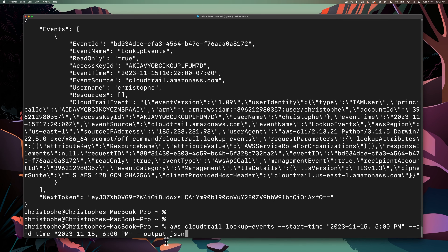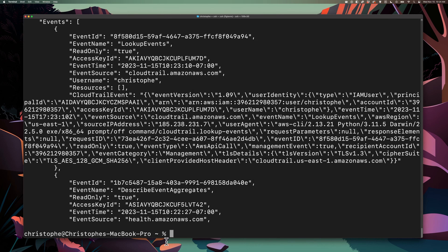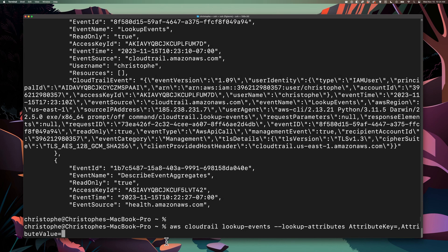We can also query by using a single attribute, just like we did in the AWS console. The way that we would do that is by using the parameter of lookup-attributes. Then we would give it a key-value pair by using attribute-key equals the attribute, and then attribute-value equals the value that you're searching for. For the attribute key, we can use values like access key ID, event ID, event name, event source, read only, resource name, resource type, and even username.